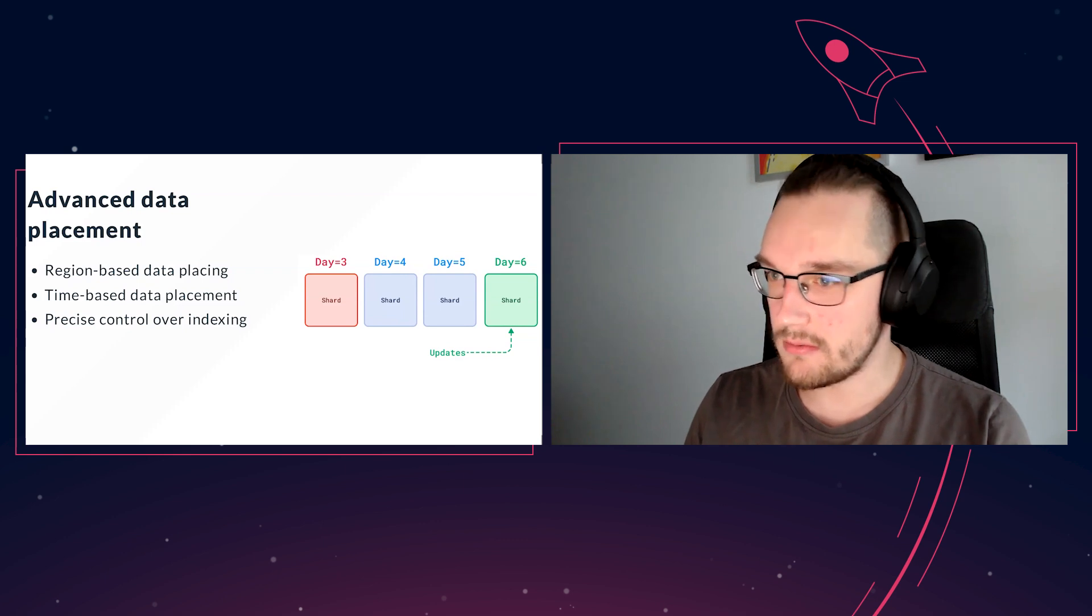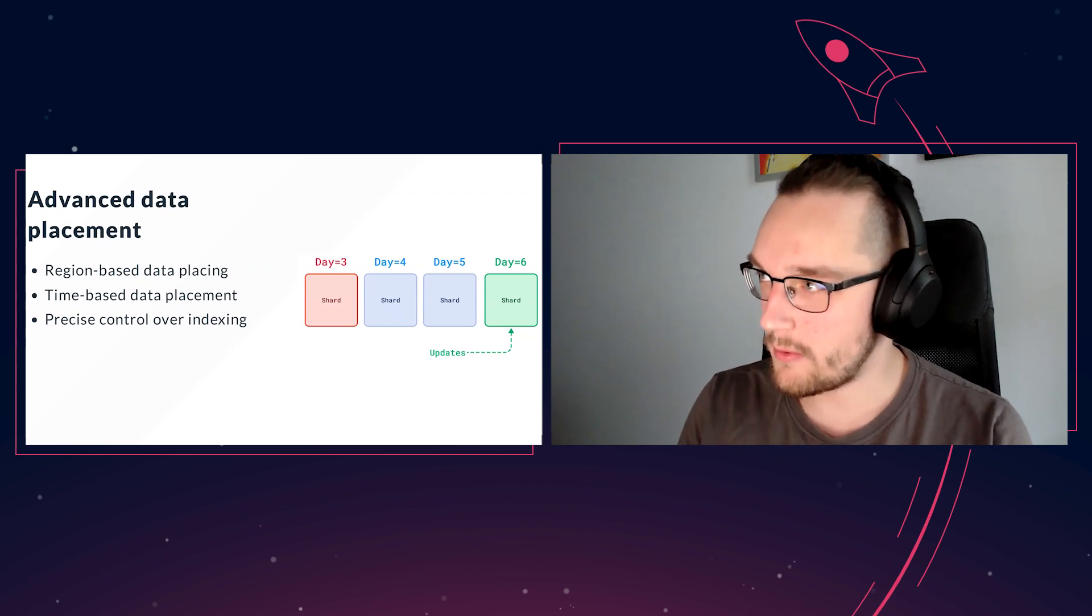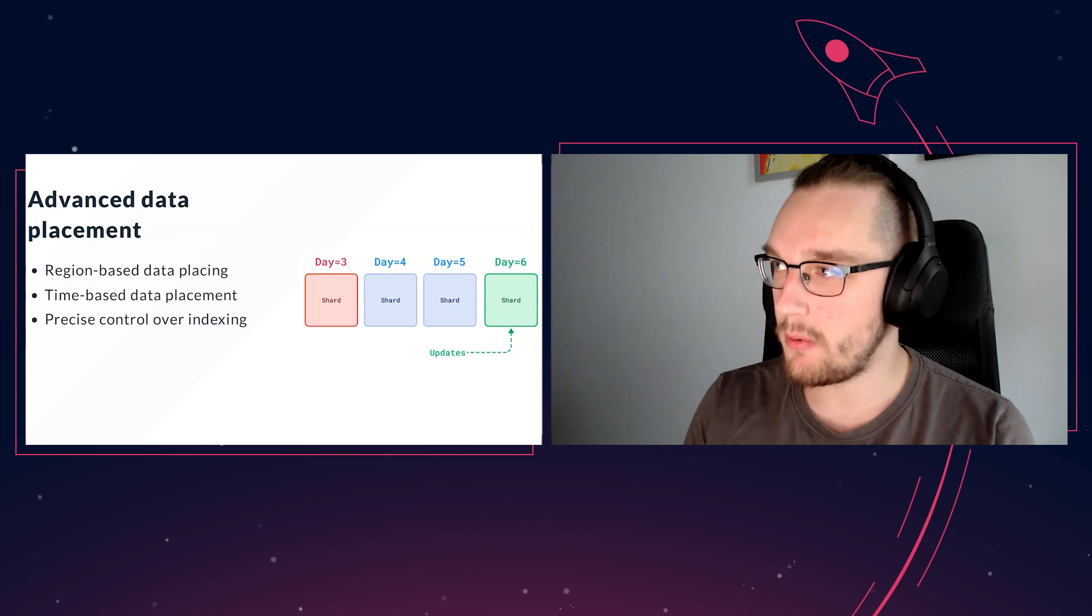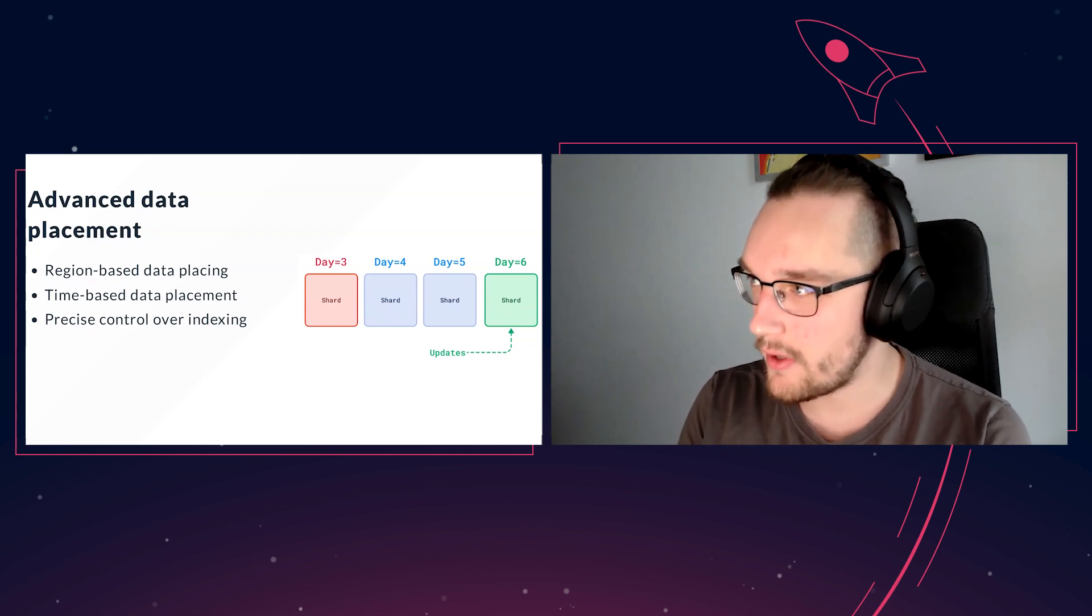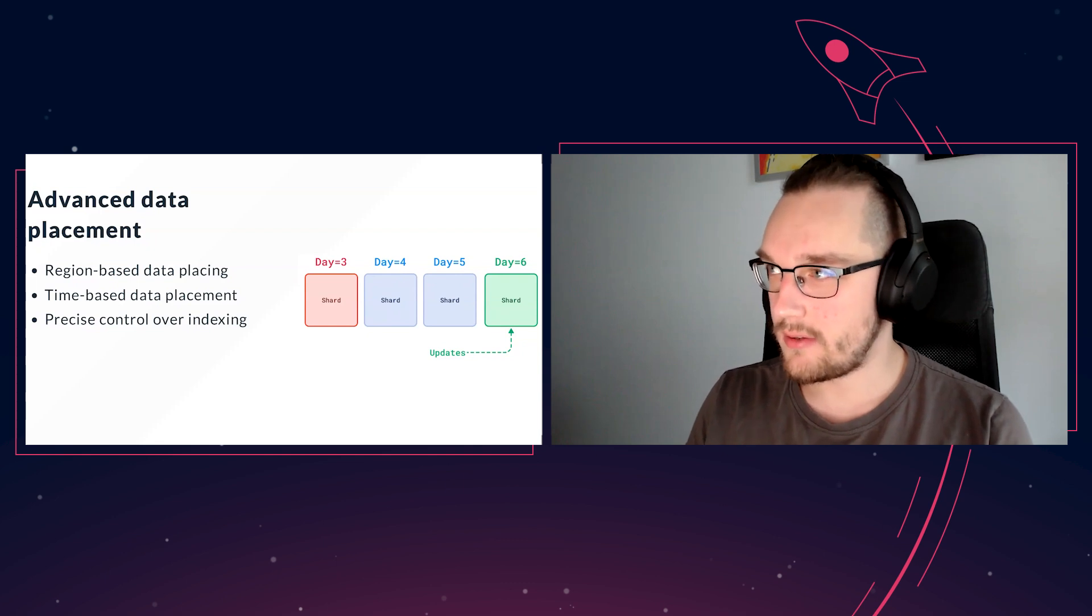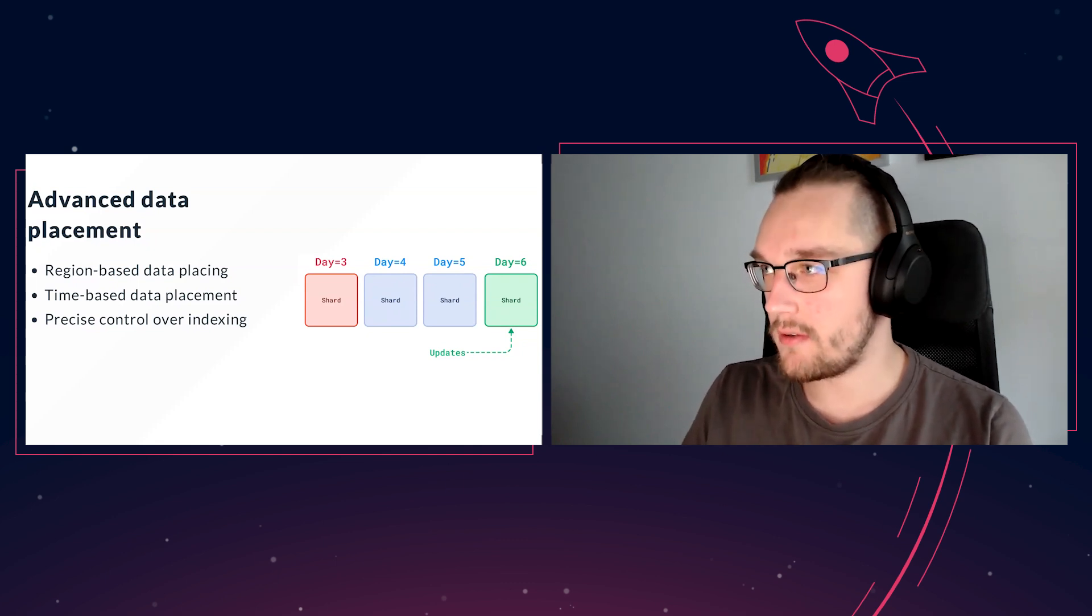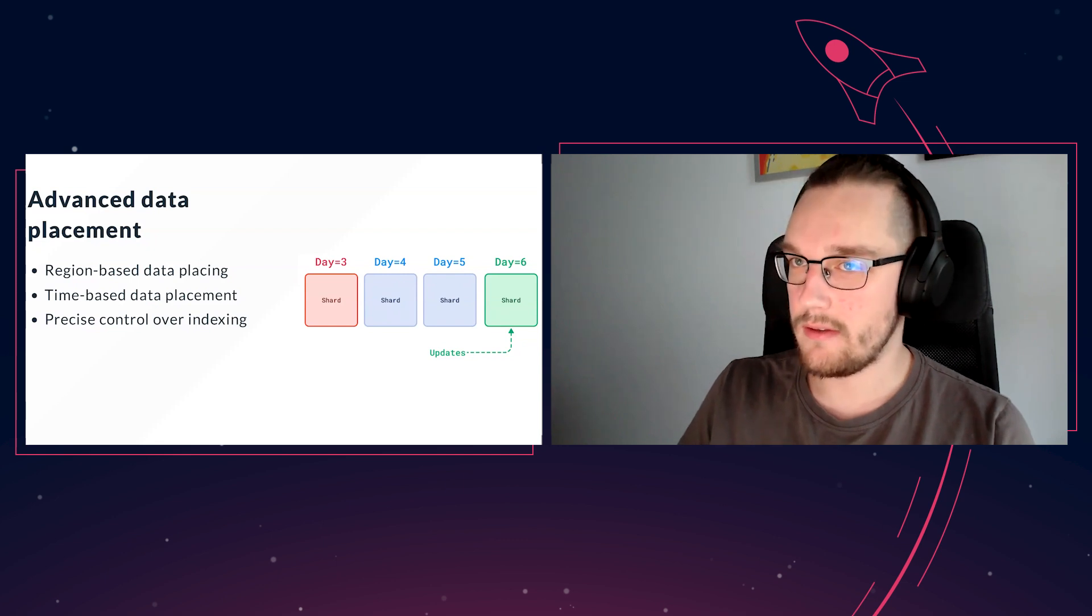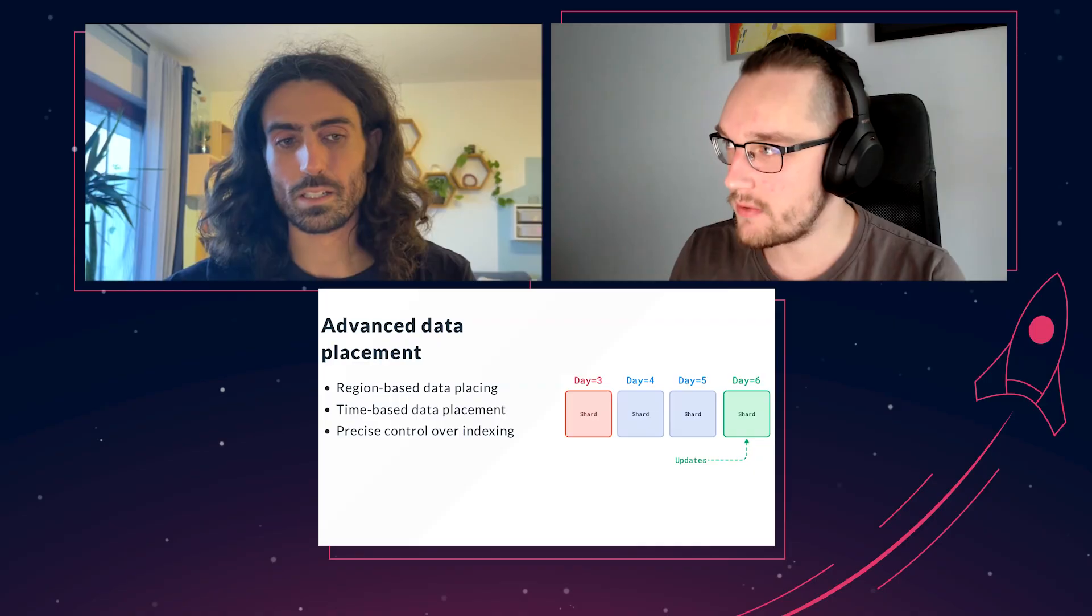To achieve this within the same cluster, you can assign shard keys based on data location. You would have one shard for Europe, one shard for Asia, one shard for the United States, and so on. Each customer will only query the region they're actually interested in, which allows you to avoid cross-continental traffic, which is kind of expensive. At the same time, you'll be able to manage your data from one place, one collection, one cluster, and even enable replication across different regions.